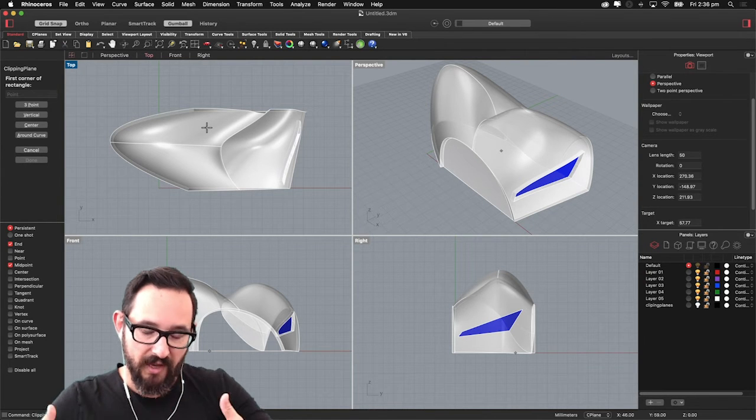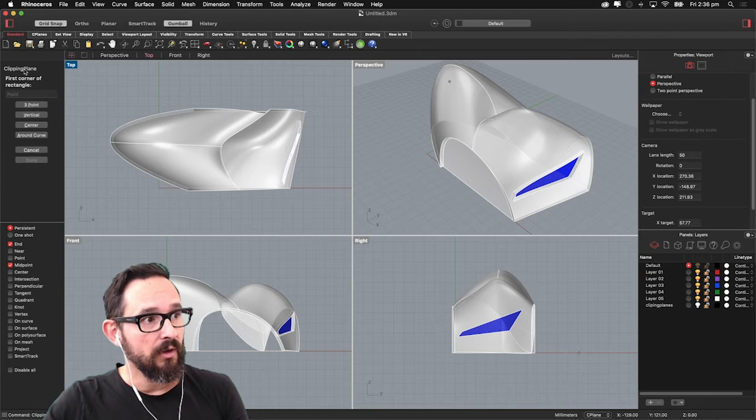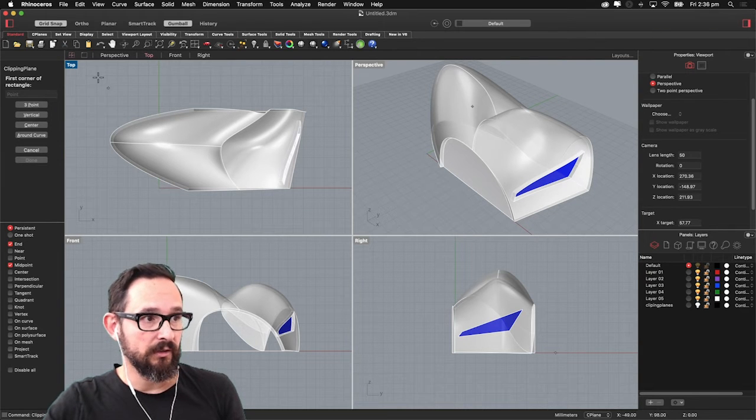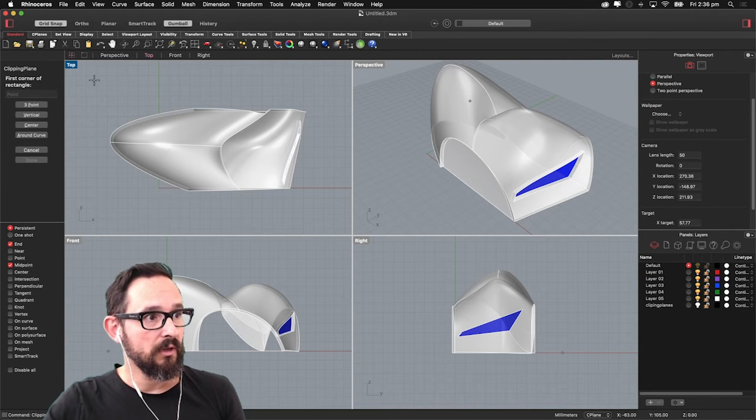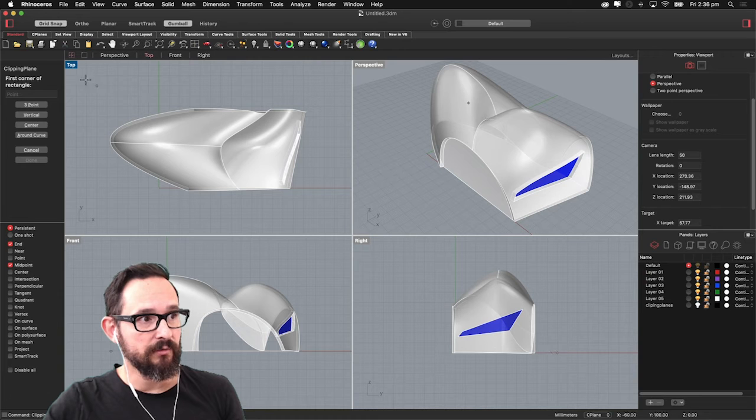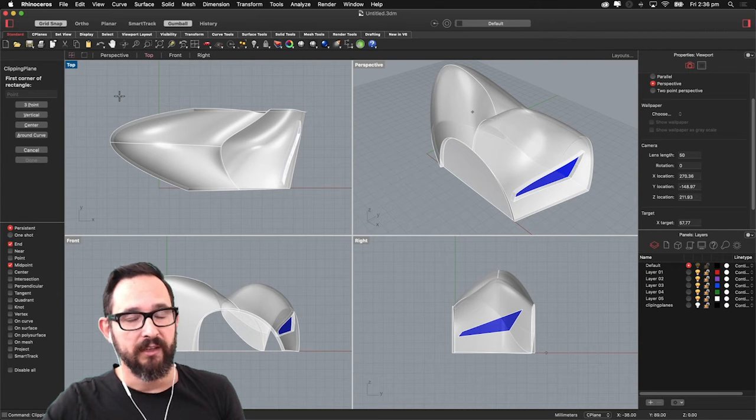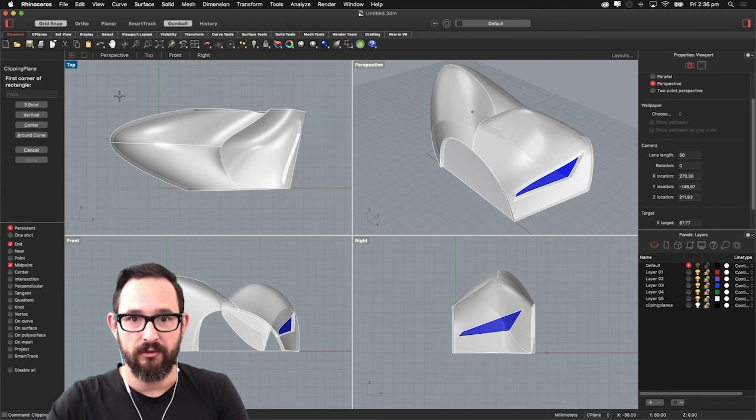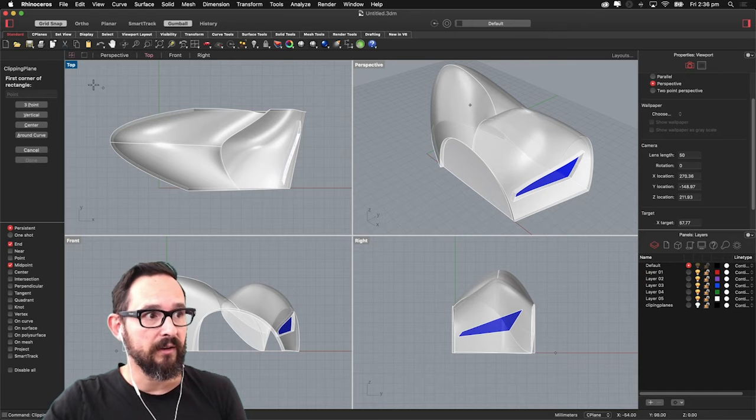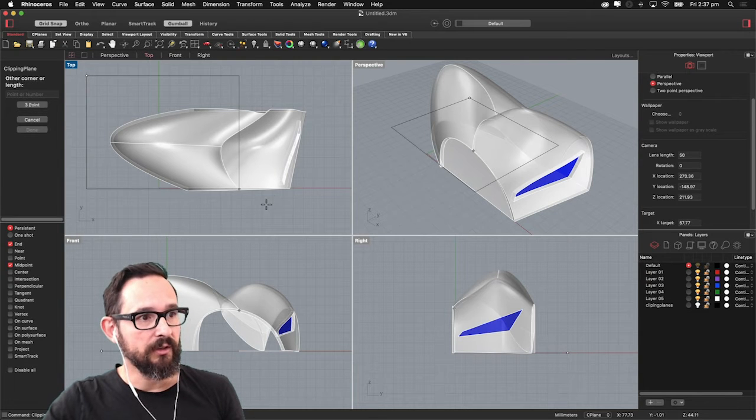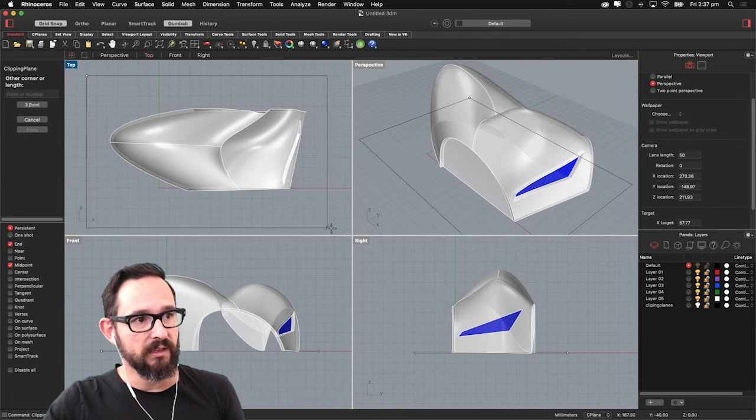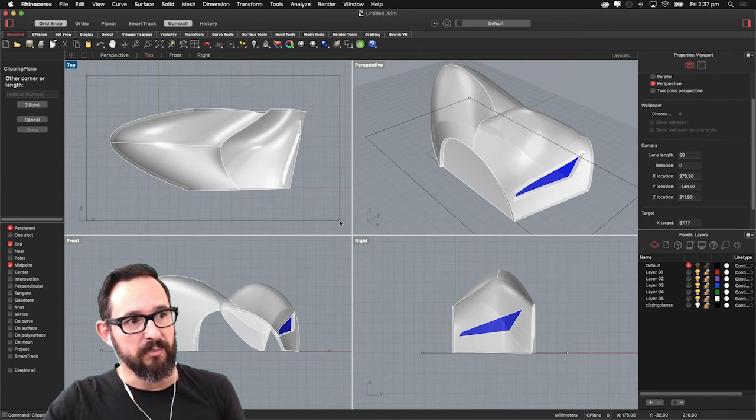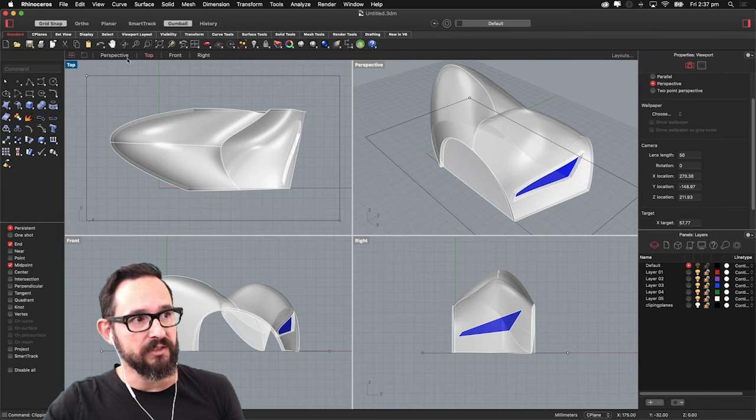So you go to clipping plane in the command and they just ask for the first rectangle. In this case I'm going to do the top view, that means you're going to slice it horizontally so you are going to have a plan out of this. You basically put the clipping plane around the object itself.